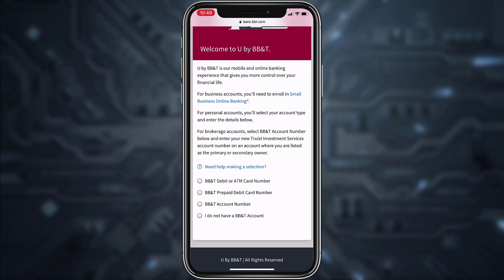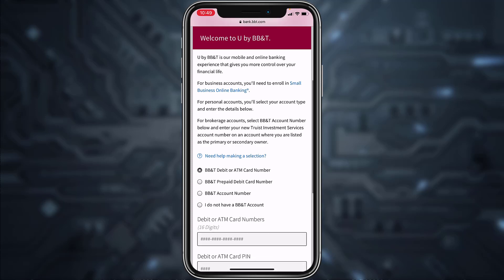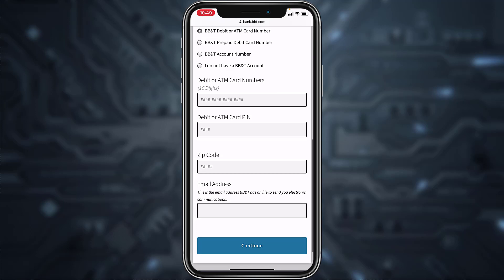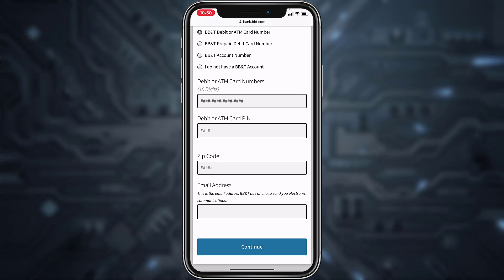Once you've chosen, tap on the circle in front of your option. If you chose debit or ATM card number, you'll have to enter the debit or ATM card number, your debit or ATM card PIN, your zip code, and then your email address. After that, tap continue and you'll be successfully enrolled or registered to BBT Bank's online banking account.